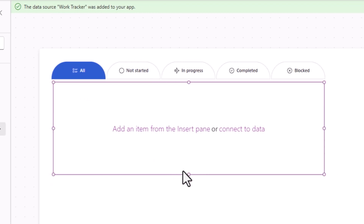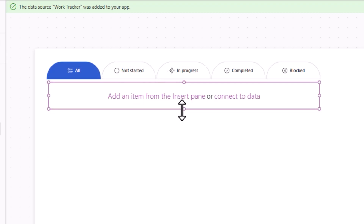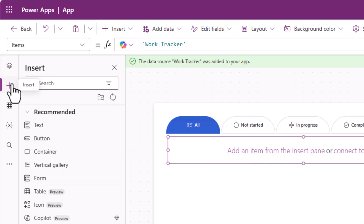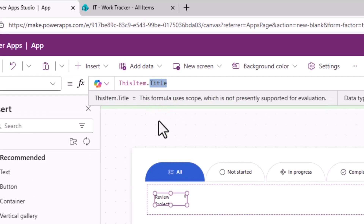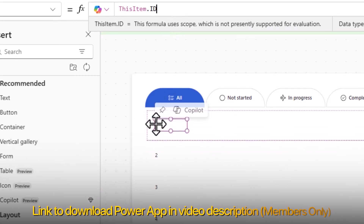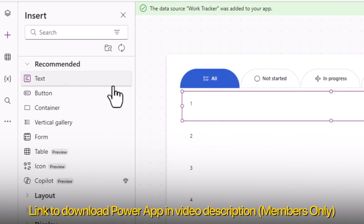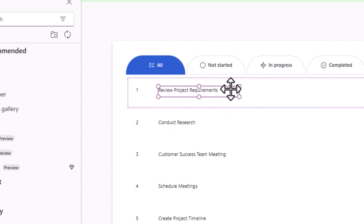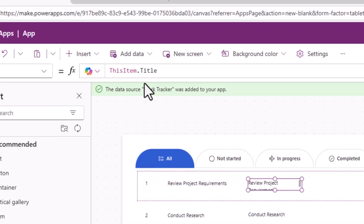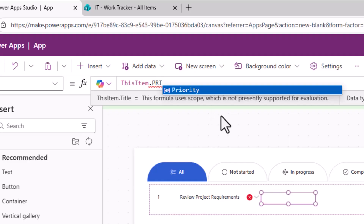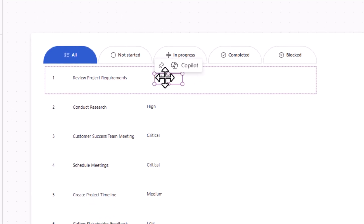I'll edit the vertical gallery to highlight the template item, reduce its height, and start inserting controls. I'll add a text control with its text property set to ThisItem.ID to show the item ID from SharePoint. I'll insert another text control for the title, another for priority set to ThisItem.priority.value since priority is a choice column, and another to show the assigned person.